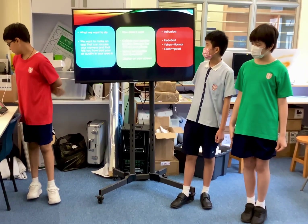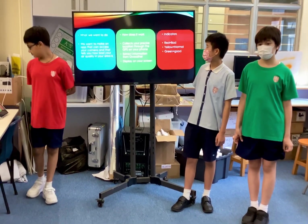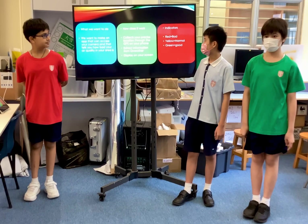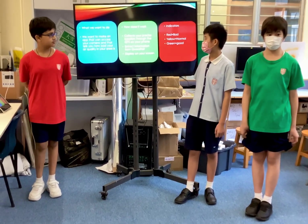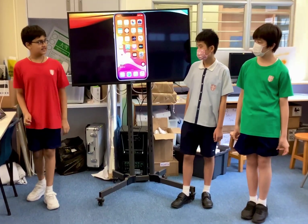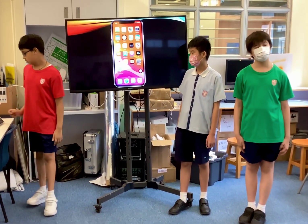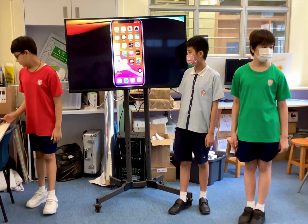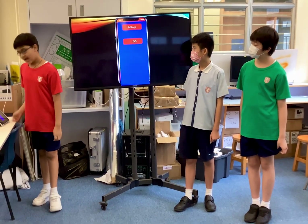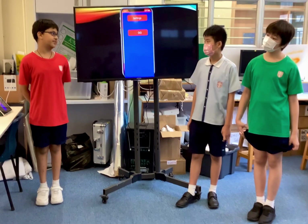This is the interface. Red means there is bad air quality in your area, yellow means normal, and green means good. This is a normal iPhone with our app installed. This is the loading screen, and this is the main menu — it's a very simple interface.